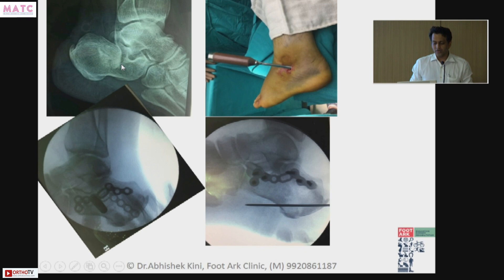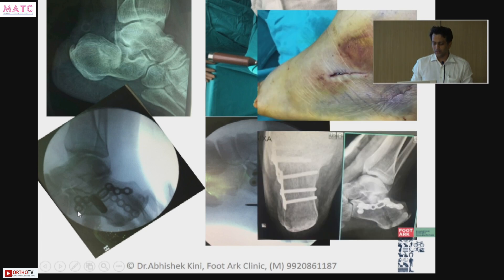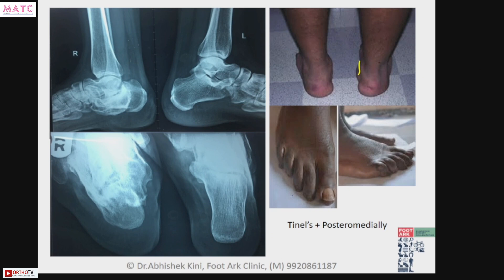With a sinus tarsi approach, you can use newer plates like this and make sure that you get a good reduction and good fixation with minimally invasive modes. I think a bigger problem that we see — and especially what I see as a foot and ankle surgeon — is calcaneal malunions, and that's especially important in a working-age, young, active individual where we can make a difference.